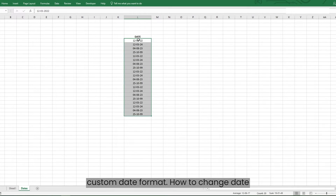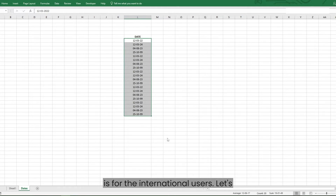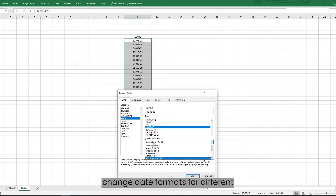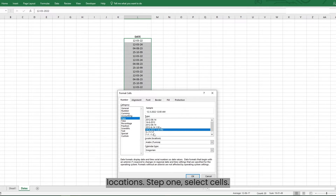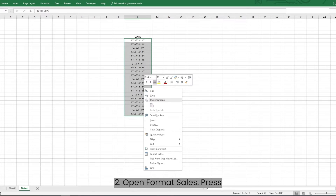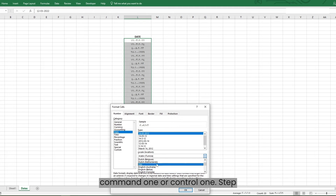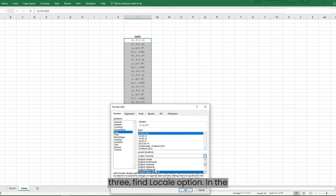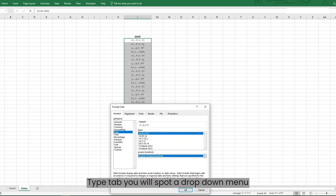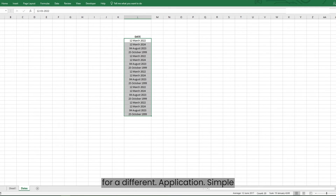How to change date formats for different locations? This one is for the international users. Step 1: Select the cells you want to format. Step 2: Press Command+1 or Control+1 to open Format Cells. Step 3: In the Type tab, you will spot a drop-down menu for locale — choose the one that suits your region. Your dates are now tailored for a different location.